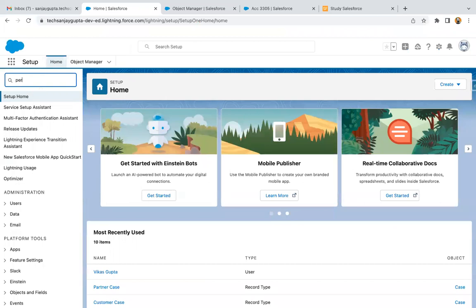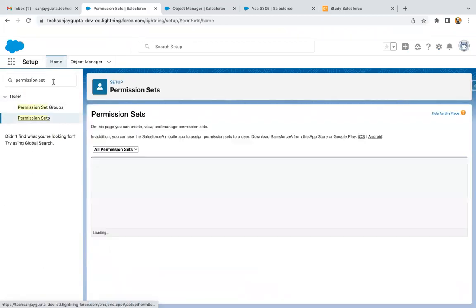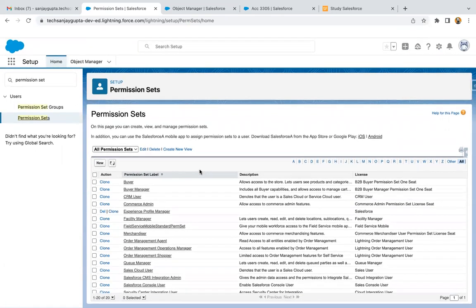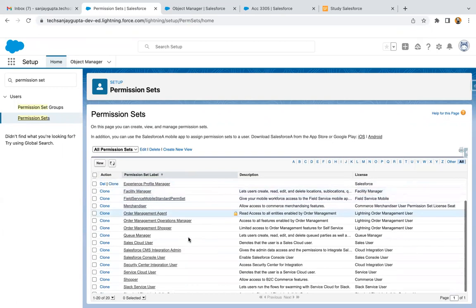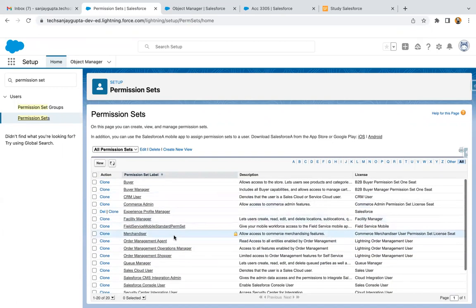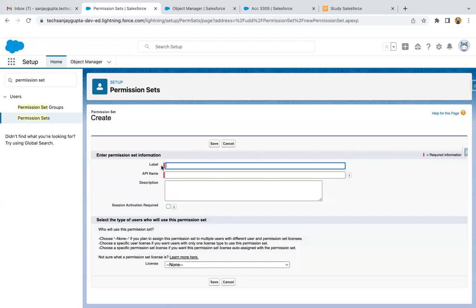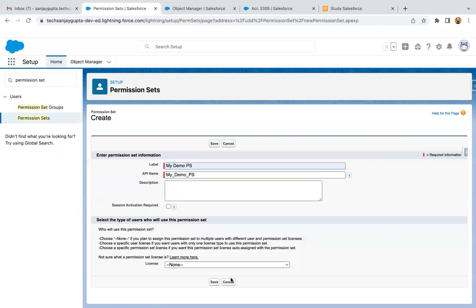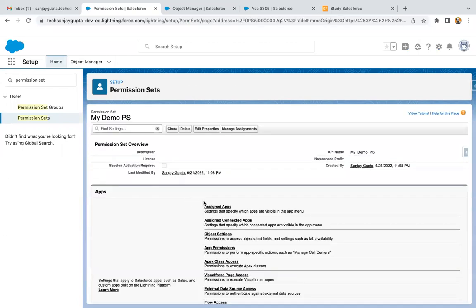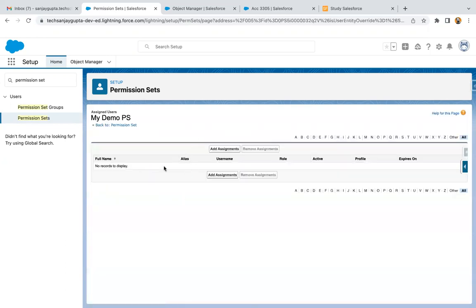Let's first create a permission set. You can search for permission set in the setup and from here you can create a permission set. If you want to use any existing permission set, that is also okay. Here I'm going to create a new permission set, naming it 'My Demo Permission Set,' and clicking on Save. This permission set is now created and available to use. If you want to see to whom this permission set is assigned, you can see there is no user yet. Now we need to create a flow so that whenever a user record is created, this permission set will be automatically assigned to that user.